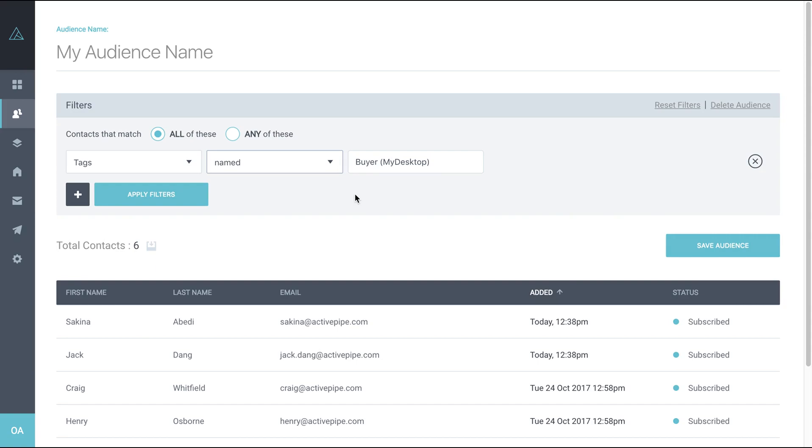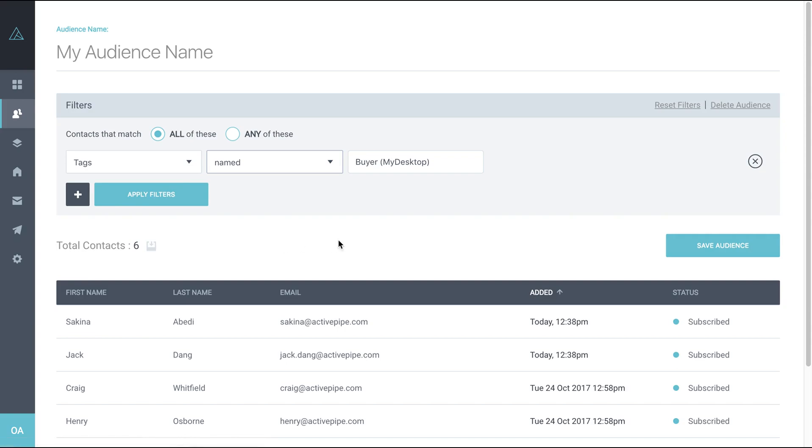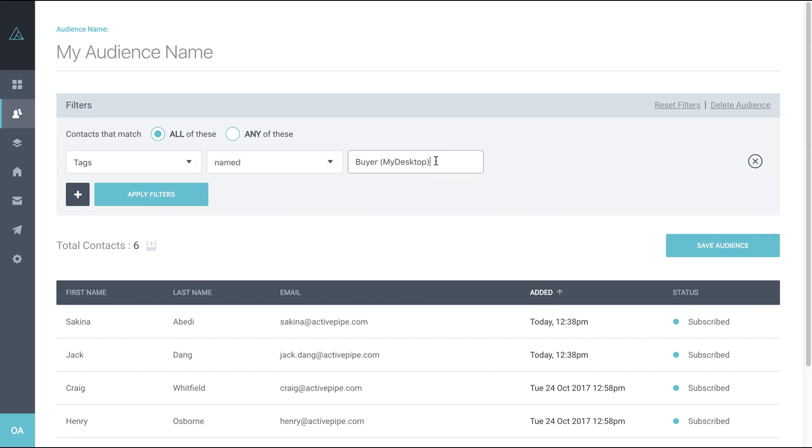So you would just then need to check your contact totals down here against what you've got in my desktop to make sure that you're not bringing in contacts from categories that you don't want to bring in. So I would suggest you stick on named and just make sure that you have the exact category here on the right hand side.